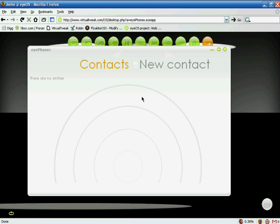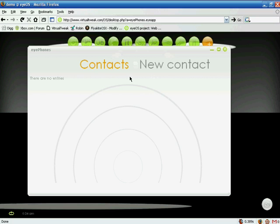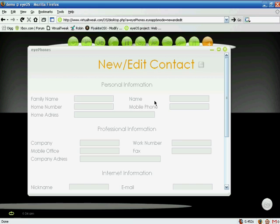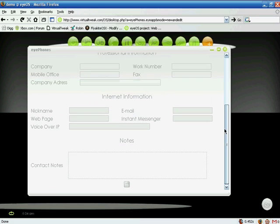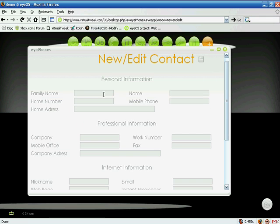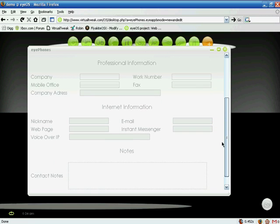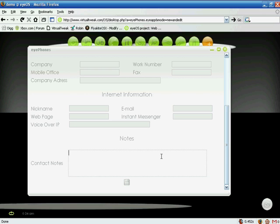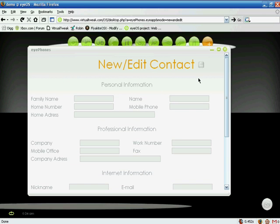The next one is iPhones — these are all your contacts. It will show you all your contacts. Right now I don't have any, so I'll click 'New Contact.' You can see the options available: family name, mobile phone number, work name, fax number, email, instant messengers, and you can even leave a note, then save the document.